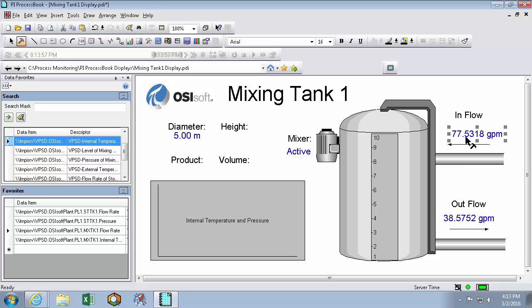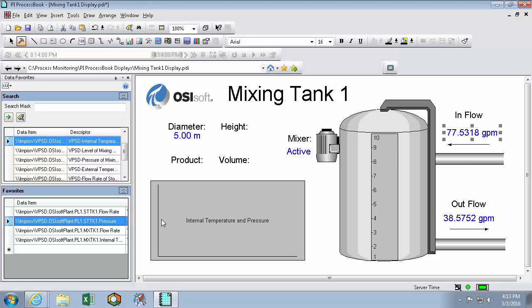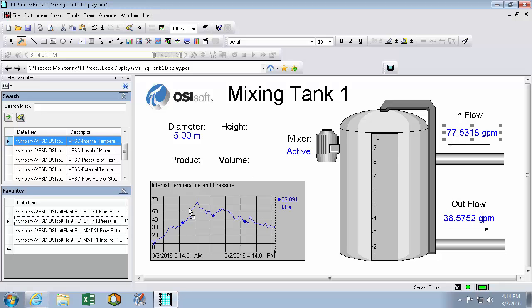And now we'll drag our pressure and internal temperature onto our trend. Just like before.